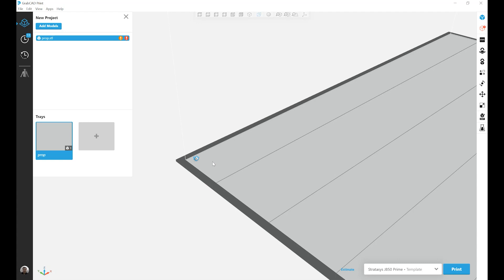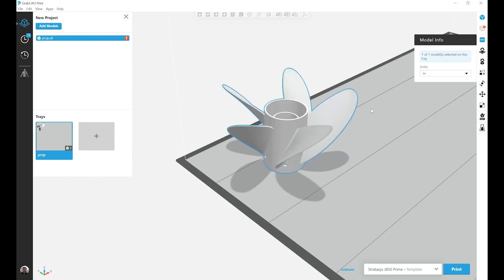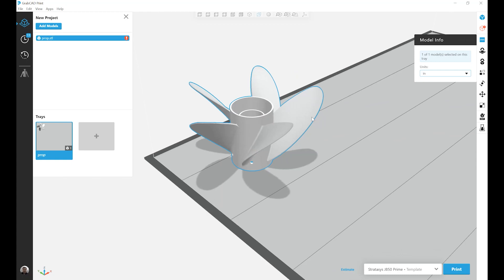To correct this, we can go to the model info tab and change the units from millimeter to inches. And now our part is at the correct scale.